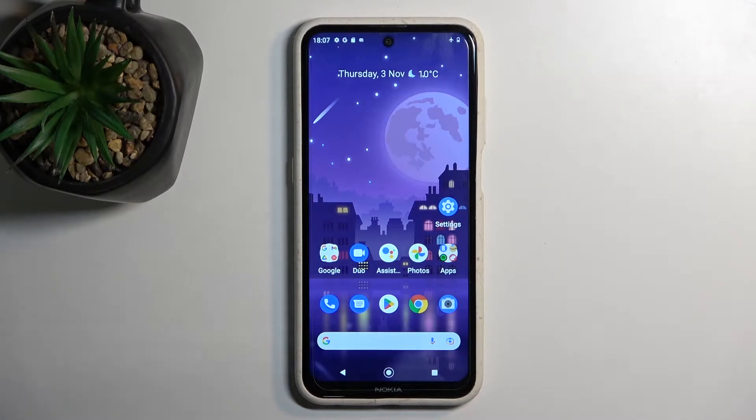Welcome. In front of me is a Nokia X10 and today I will show you how you can hard reset this phone through settings.